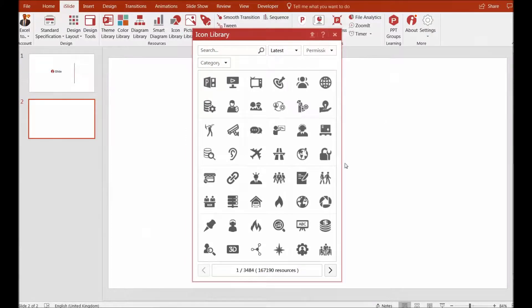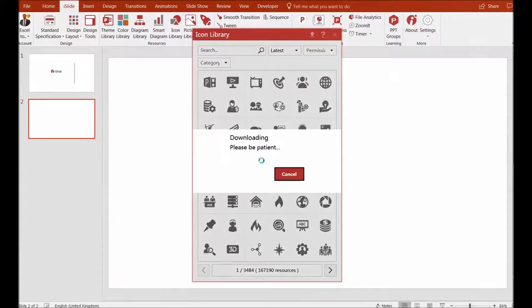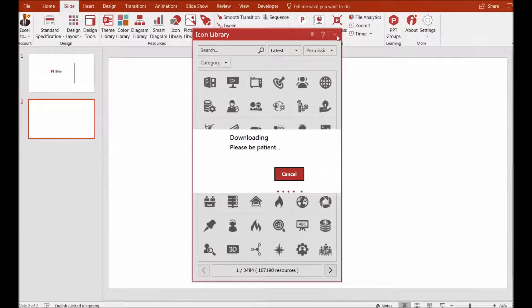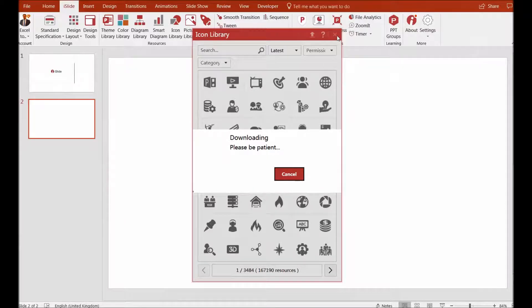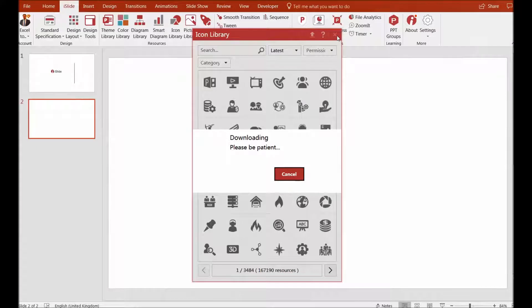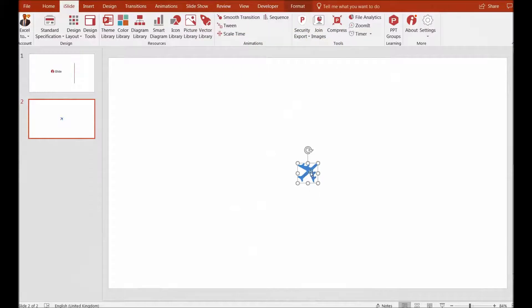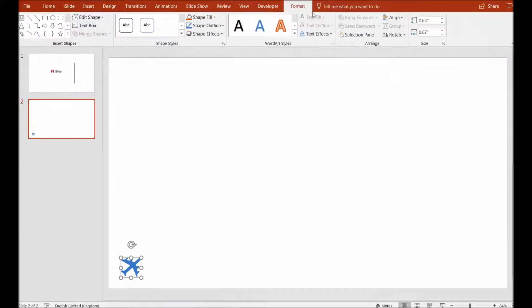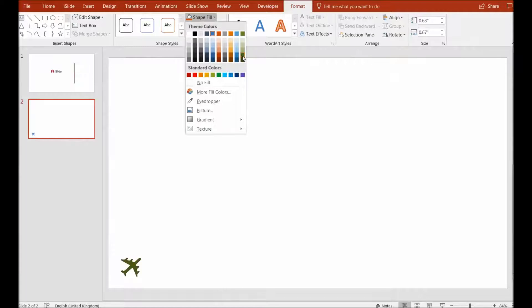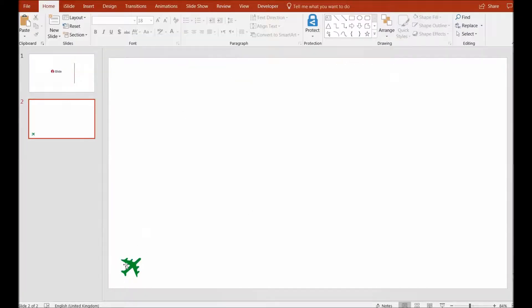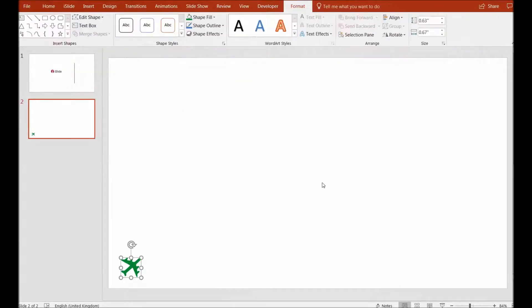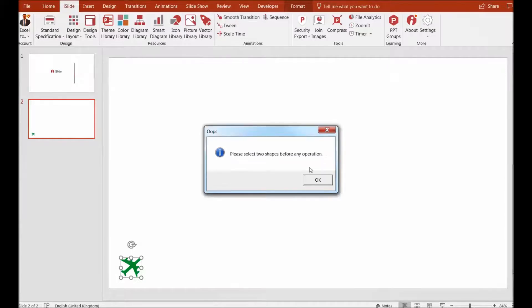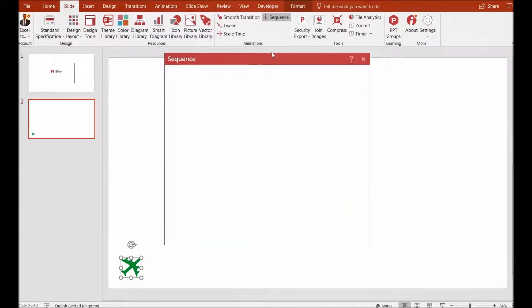Let's say I use this plane as an icon from the library. I'm just being patient because it's downloading online and bringing it into my PowerPoint presentation. I can see my plane is here, which is very beautiful. I can change the effects and colors of this shape—for example, if I want to give it a green or some other color, I can do that. I've given it a green color. Now I will animate it.